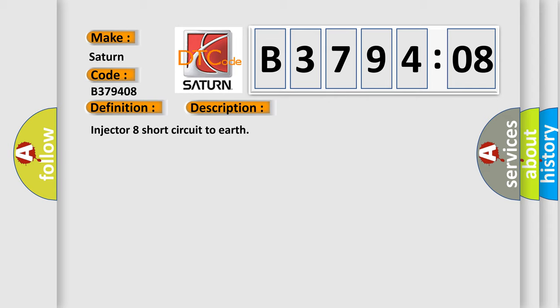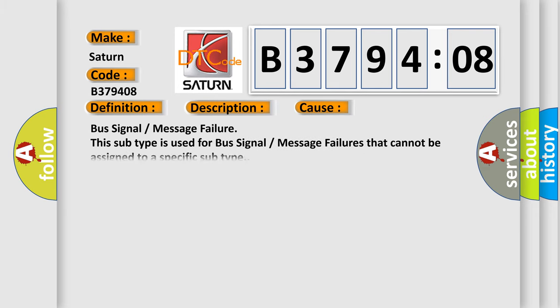This diagnostic error occurs most often in these cases: Bus signal or message failure. This subtype is used for bus signal or message failures that cannot be assigned to a specific subtype.